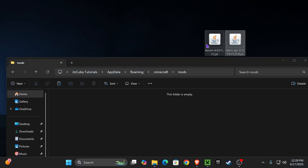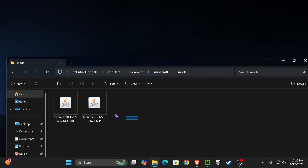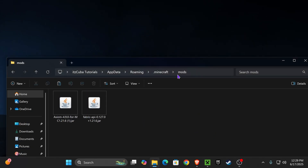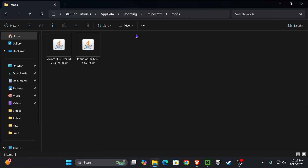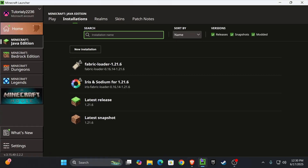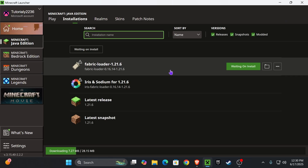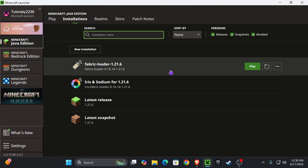All you have to do now is drag and drop the Fabric API and the Axiom mod into the mods folder. Make sure that any other mods you add are compatible with both Axiom and Fabric 1.21.6. Once you're done, close this folder and head back into the Minecraft launcher.